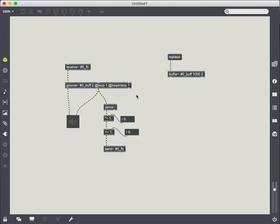So it sounds different, right? It doesn't necessarily sound good at this point, but you can tell that already something interesting is happening. Let's play around with this a little bit. So we have our sound.